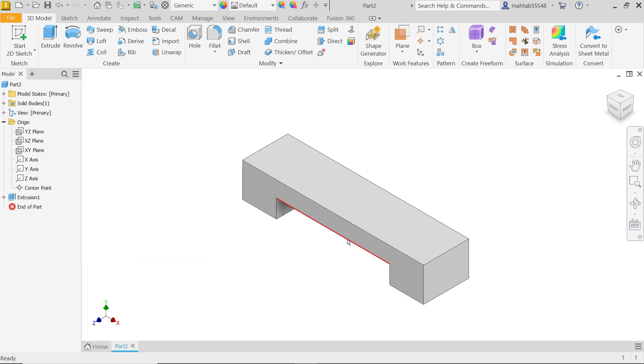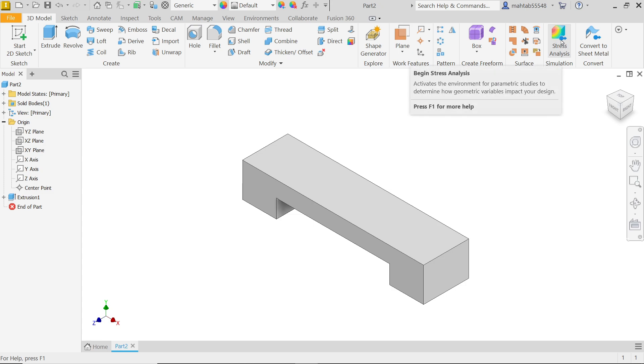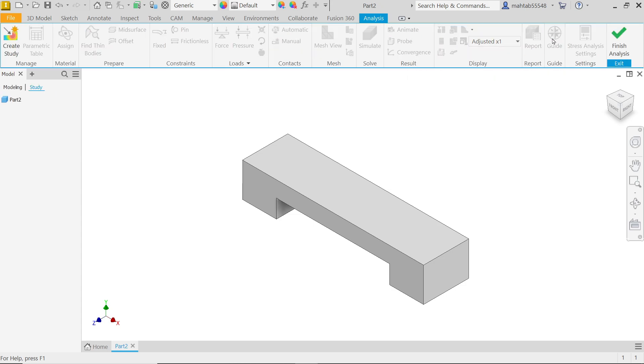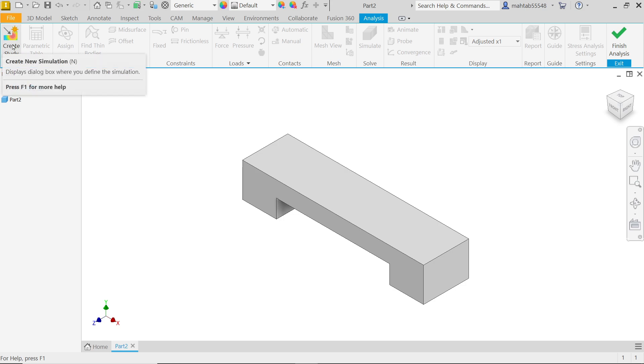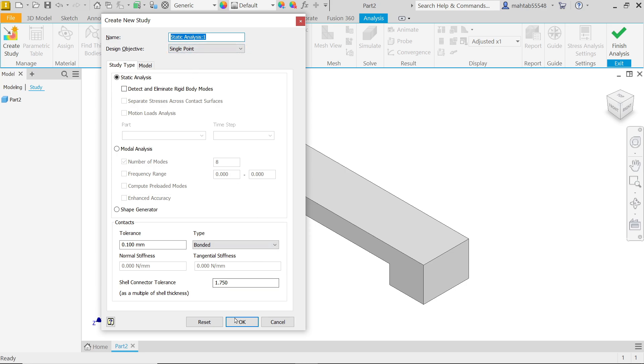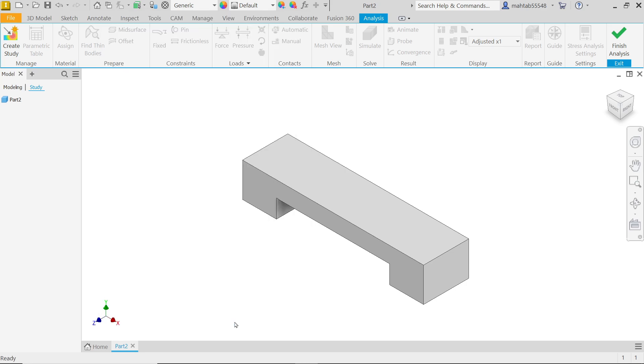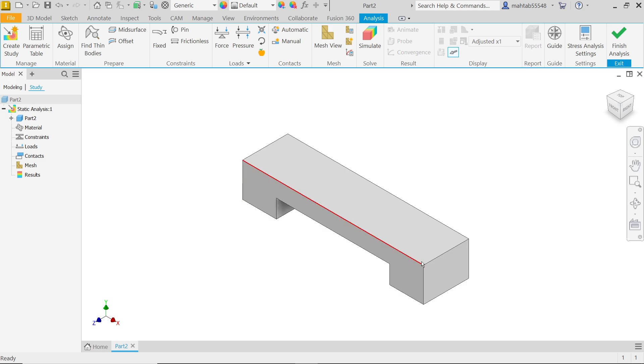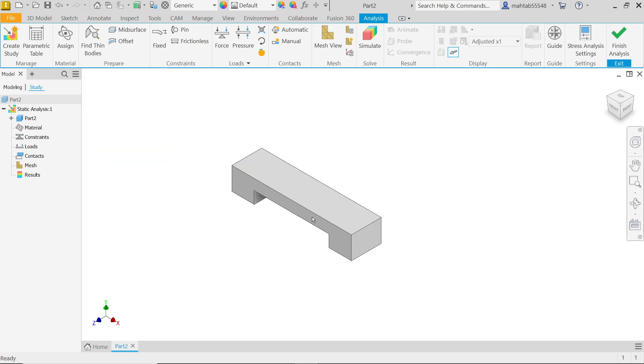Now let's activate here stress analysis. This stress analysis tab opens. First we have to create a study. Activate study. Now here, three types of study: static analysis, modal analysis, and shape generator. I'm going to keep normal. Even though you can name this analysis. This is single points. Keep everything as it is. Say OK. Now we entered in the analysis tab.